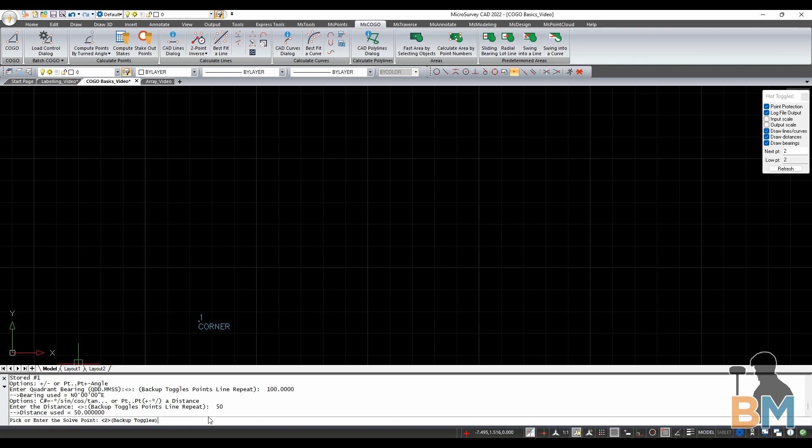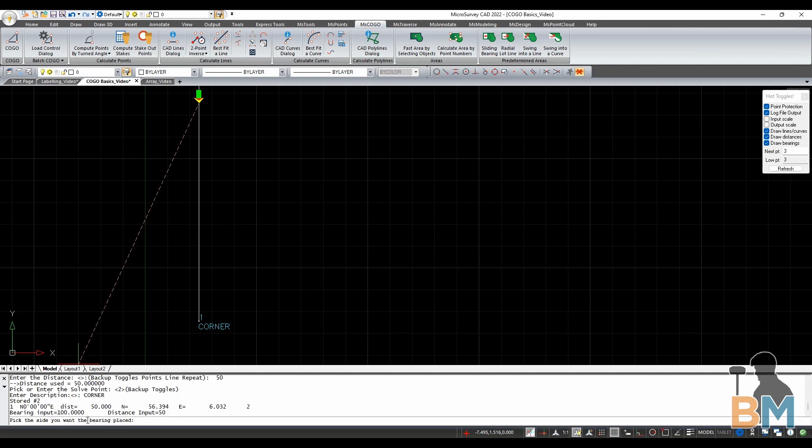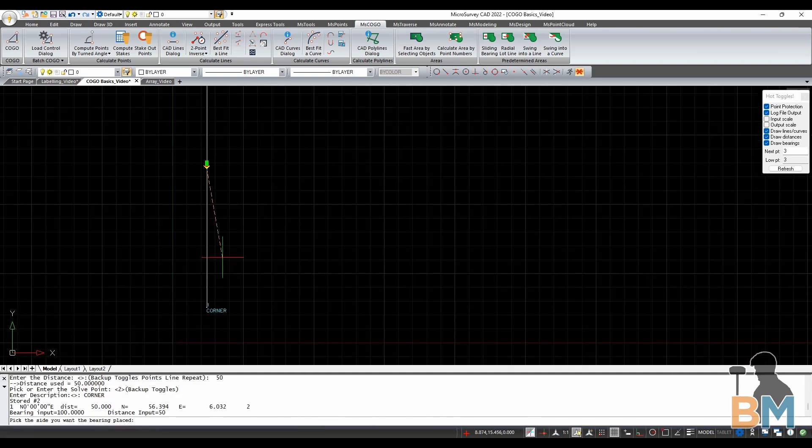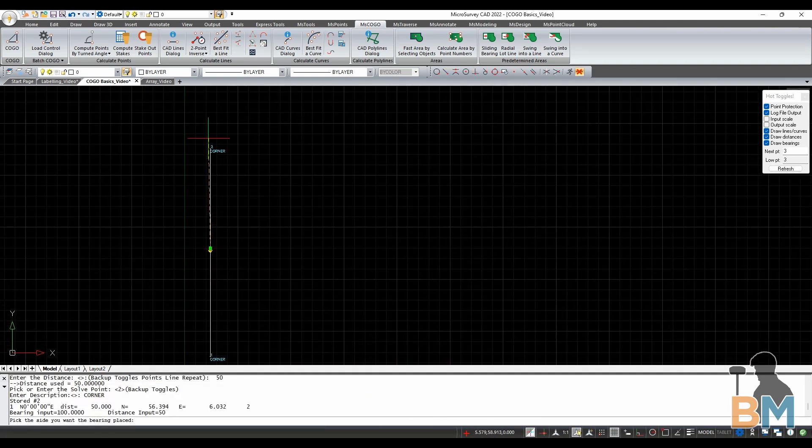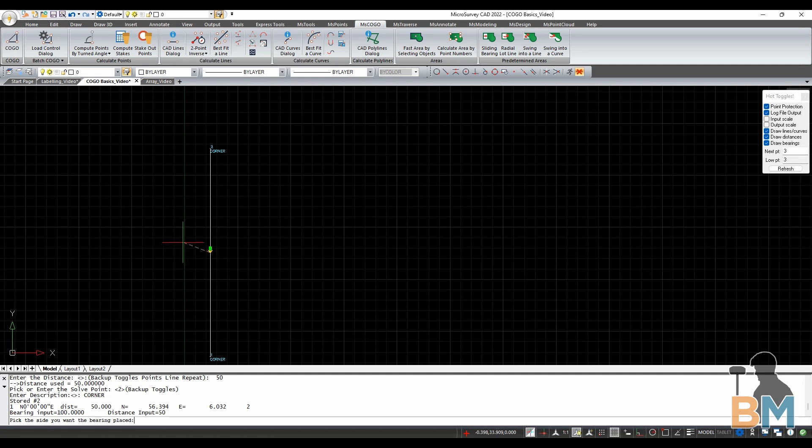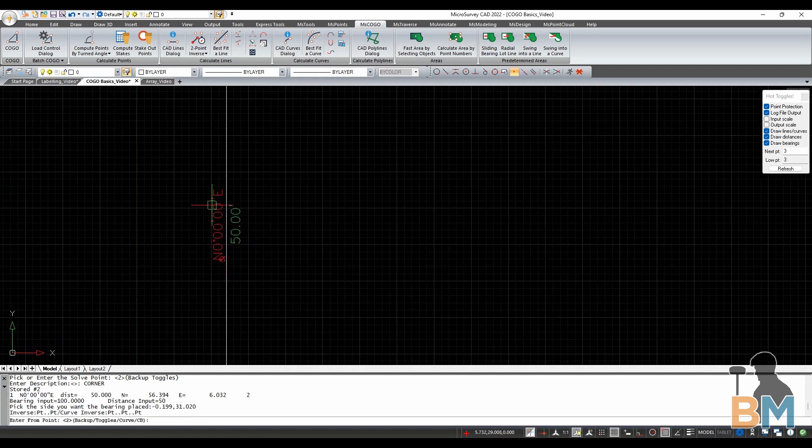So we've defined the line. Now we need to define the point at the end of that line. It'll automatically be the next available number in the sequence, so it's best to hit enter now. If it needs a description, you can type one now and hit enter. Now we're almost done with our very first line. We just have to click on one side of it to place the bearing, and we're done.